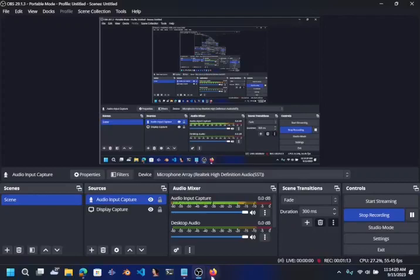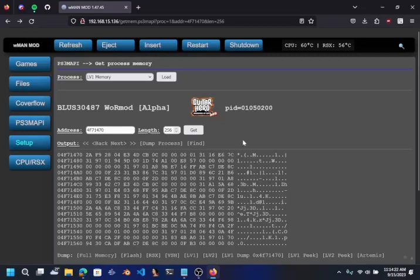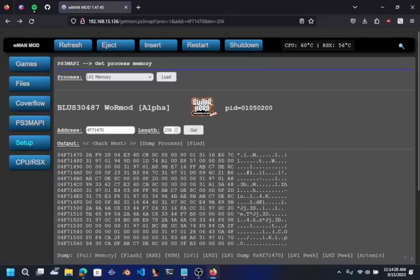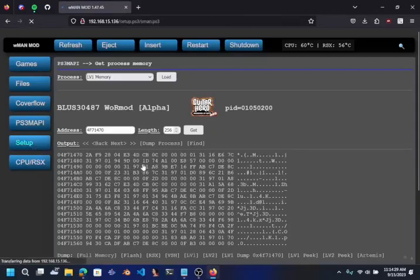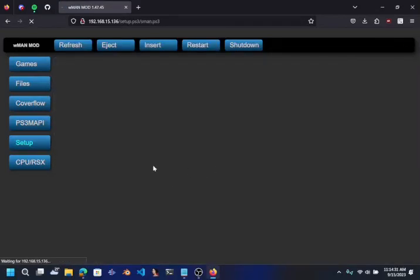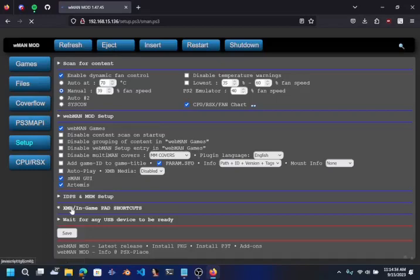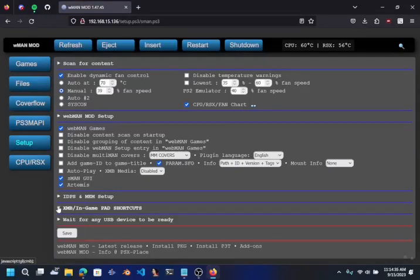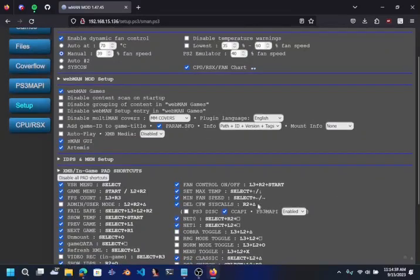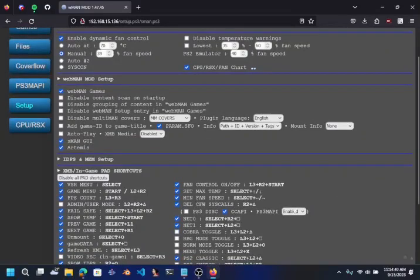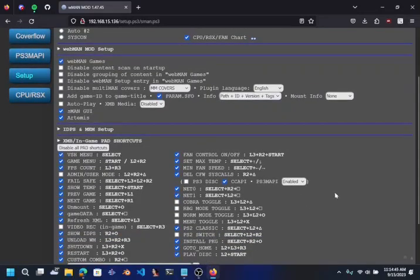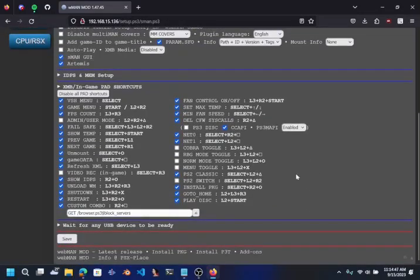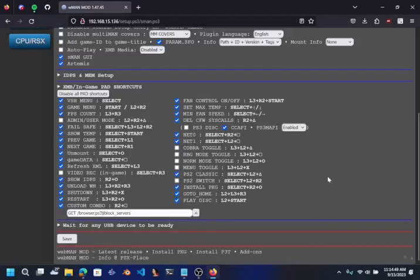First thing you need to do is make sure that you have PS3 MAPI enabled. So to do that, I'm gonna head over to setup in the side of Webman mod. You want to go down to XMV in-game password cuts. Make sure that PS3 MAPI is enabled, and then once that is enabled, click on save and then you can reboot your PS3.